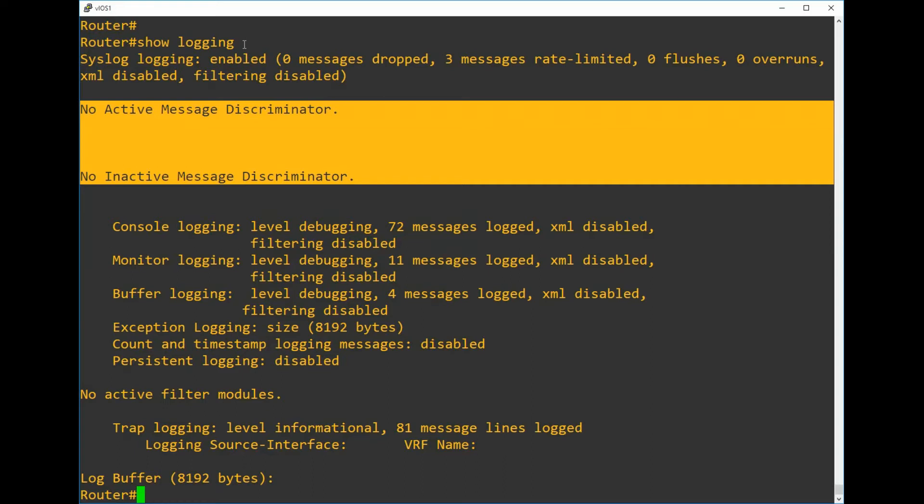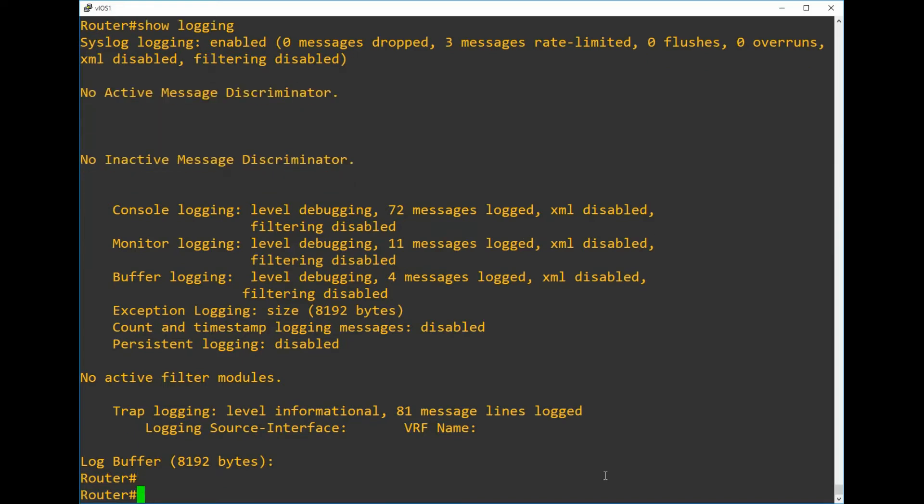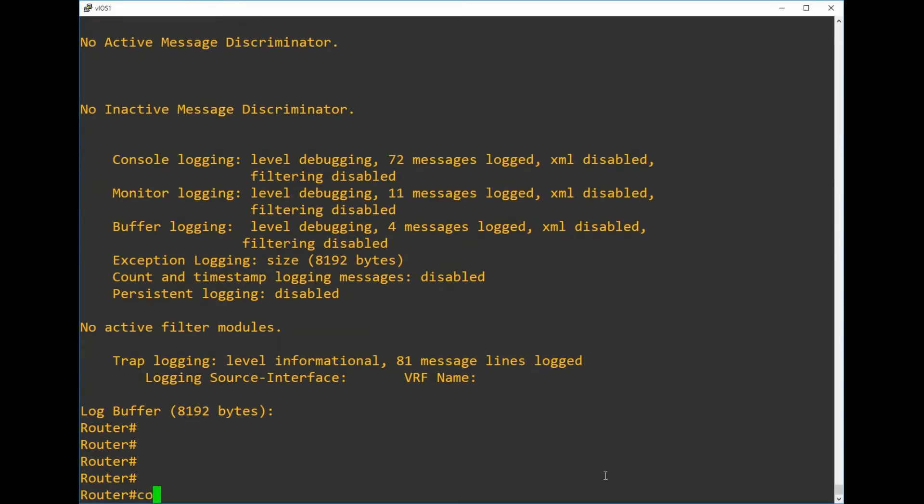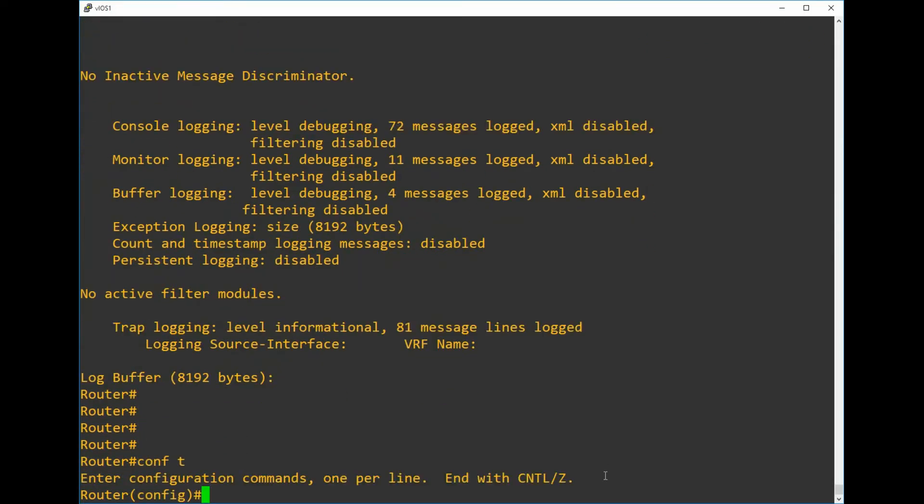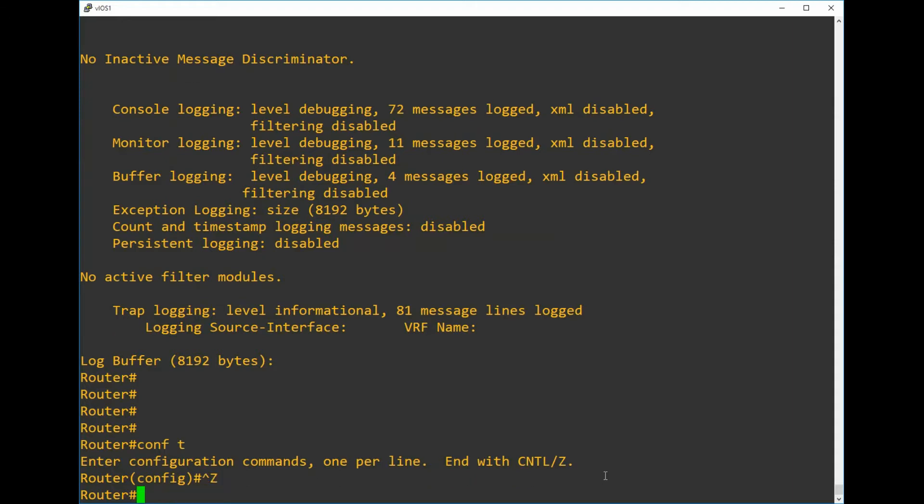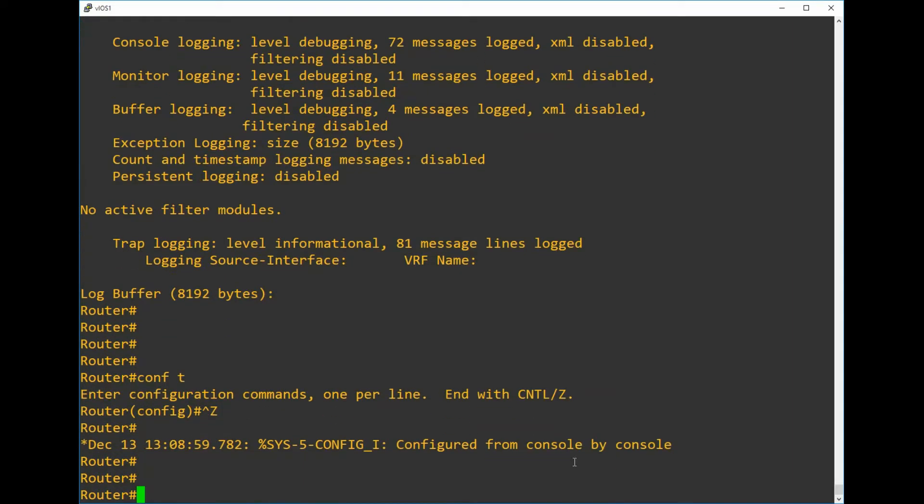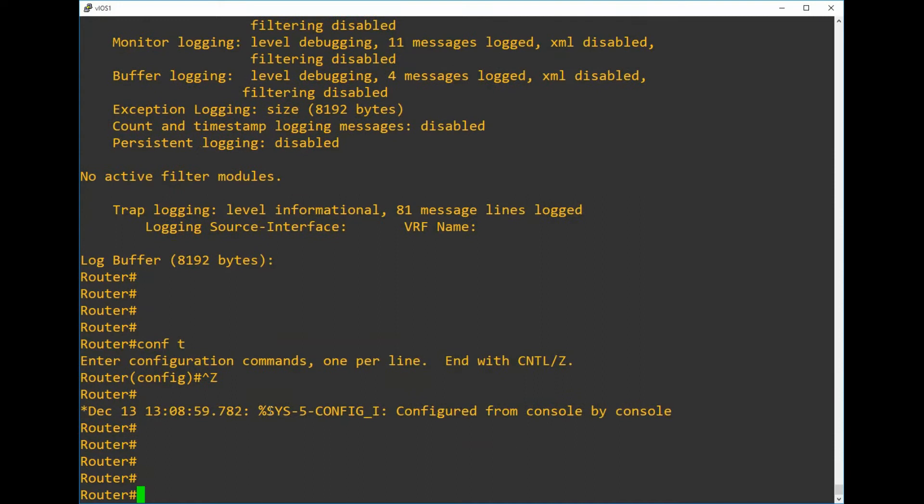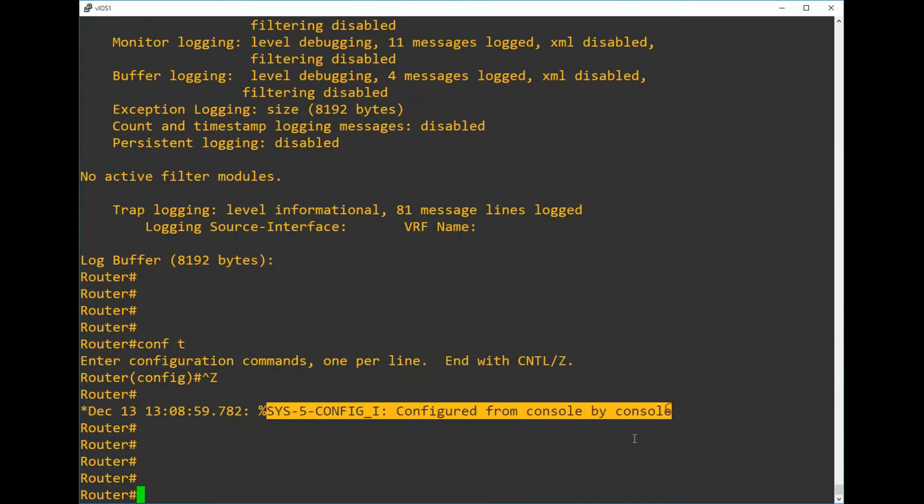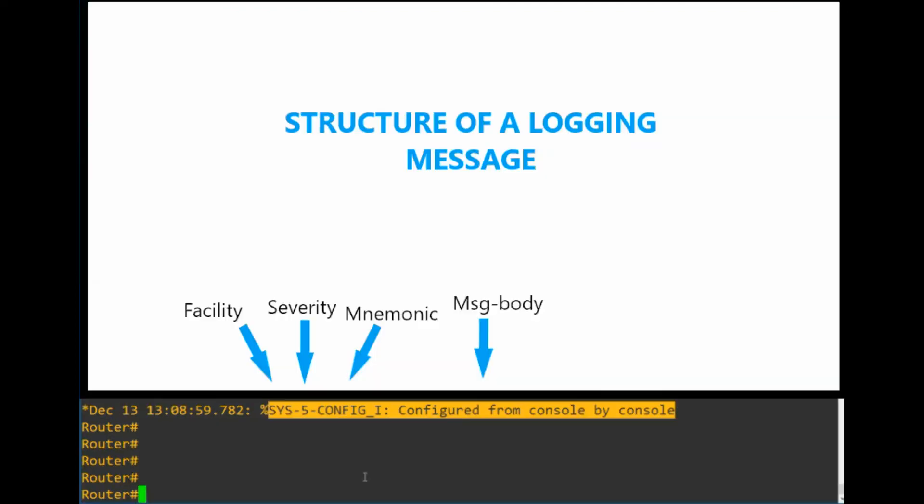Let's bring up an example of a logging message. The easiest way to do that is to just go into configuration mode and then come back out again with control Z, and you'll get a message there to say that someone has tried to make configuration change and it'll say where they've done that. If we look at this one here, it says that we've tried to configure from the console.